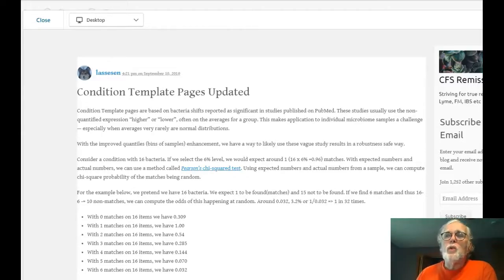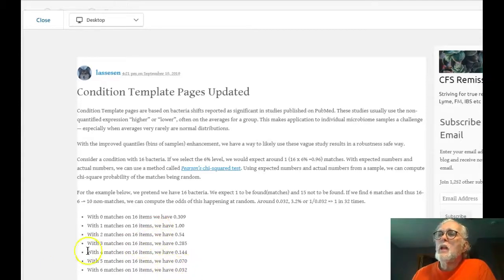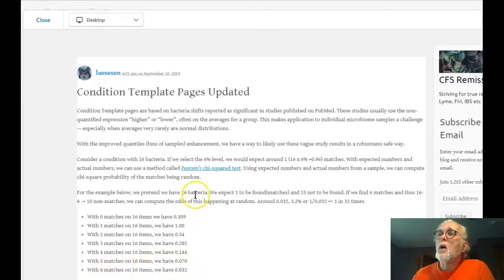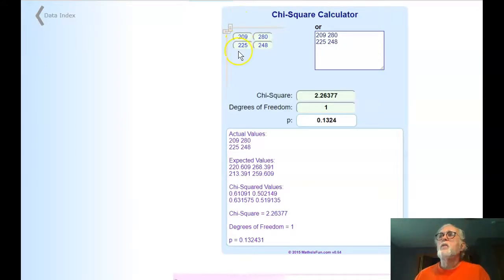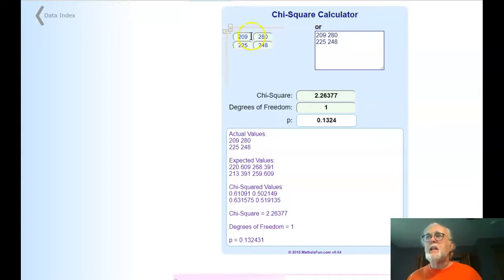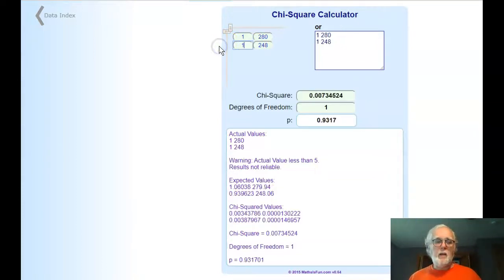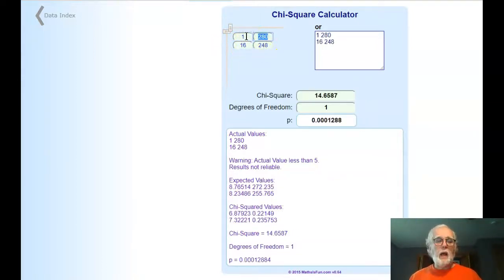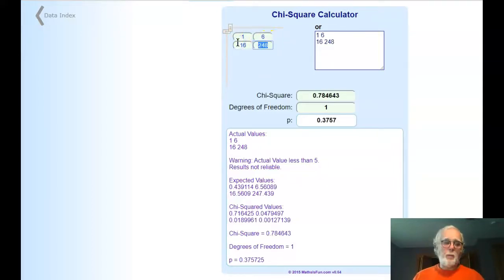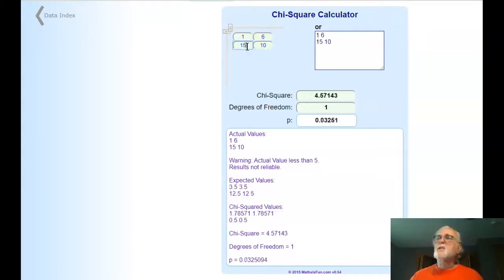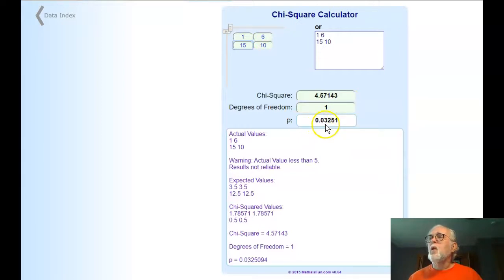Just before we walk through the pages — the post walks through the probability. Using 16 as an easy number to work with: the probability of being 5% or less requires 6 out of 16 matches when looking at just 6%. This can also be done using a chi-square calculator — the link is provided. If we expect 1 out of 16 people to be in there, with numbers being 6 and 15, when the program automatically calculates we see the result is down to 0.325.